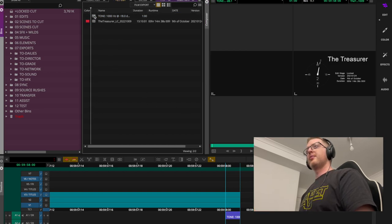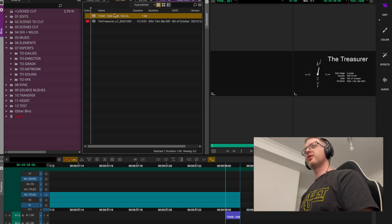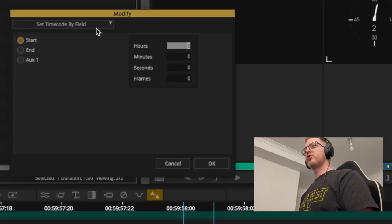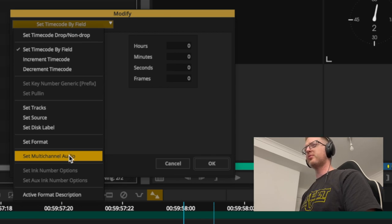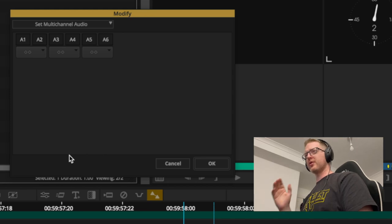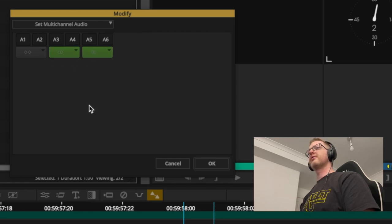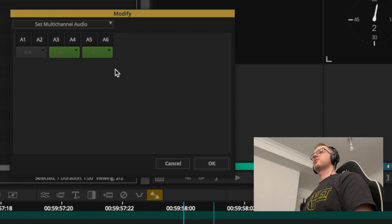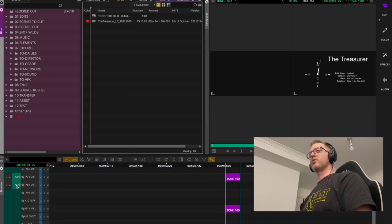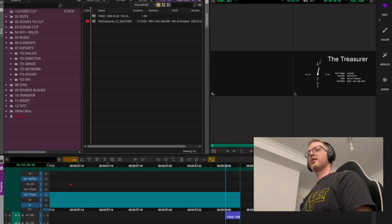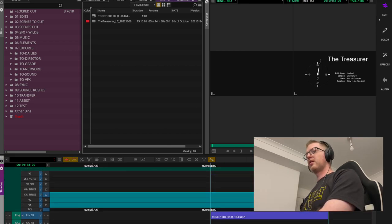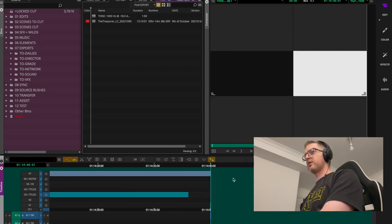I do six tracks because I'll then right-click the tone clip, go to Modify > Modify Clip, and in the drop-down select Set Multi-Channel Audio. I then gang tracks three/four and five/six into stereo, so I can place them on the stereo tracks for my sound effects and music. Once that's done, those are ready to drop on.